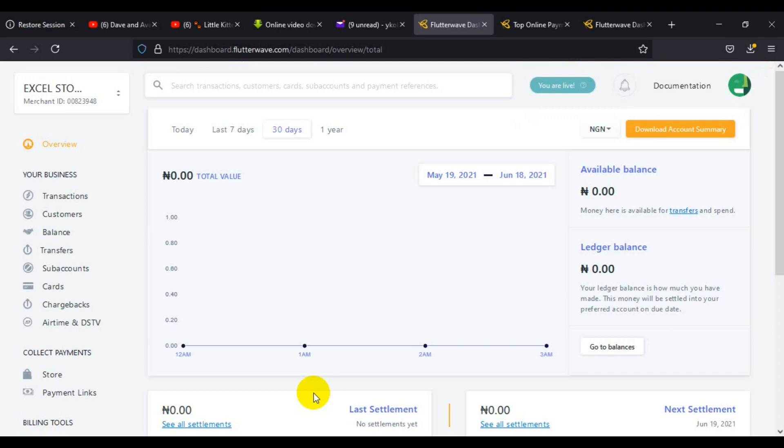Now submit the compliance information. You can see that the compliance information has been submitted successfully.